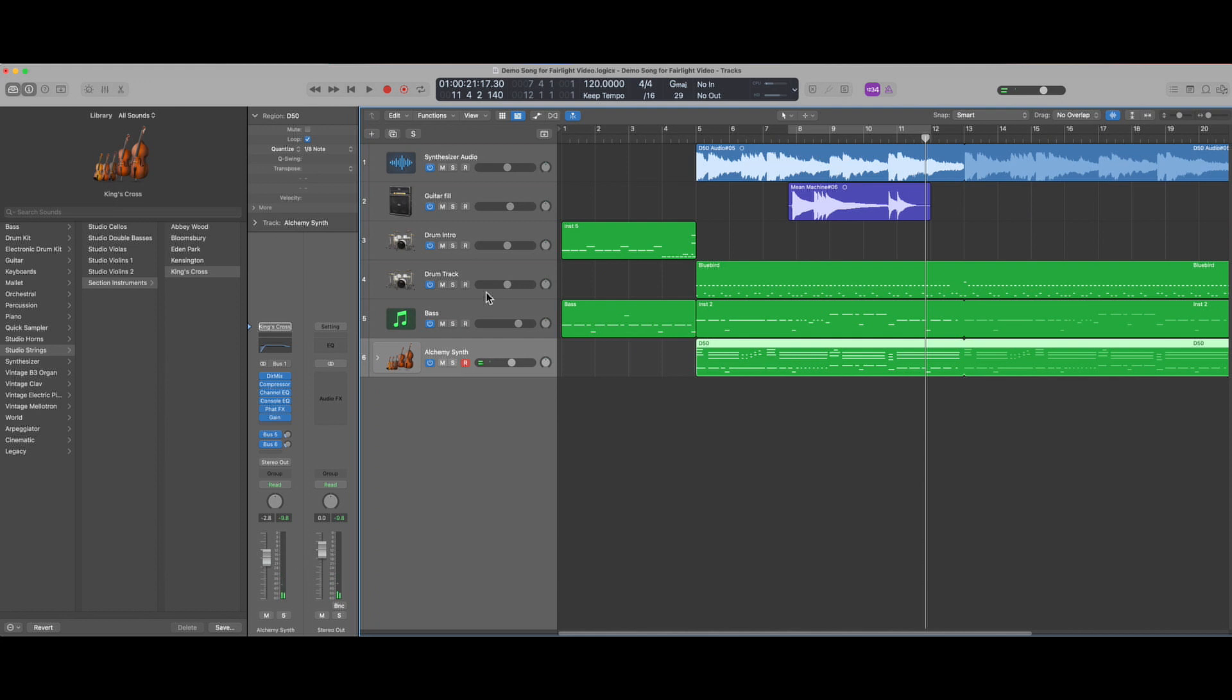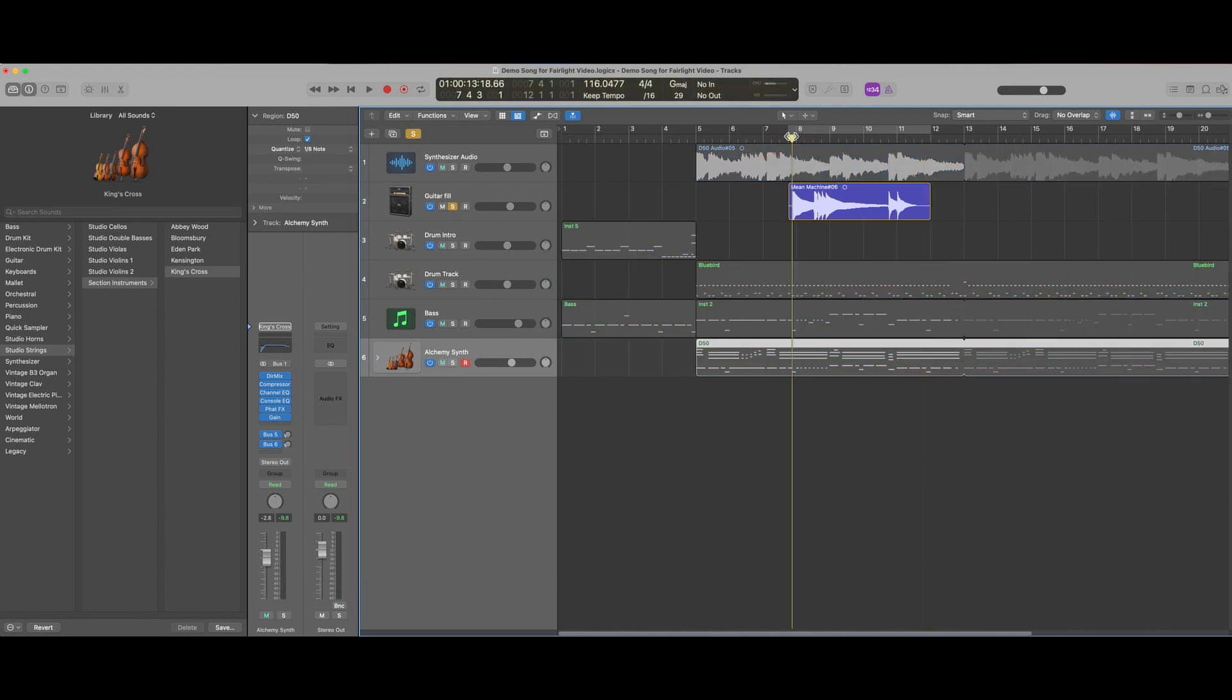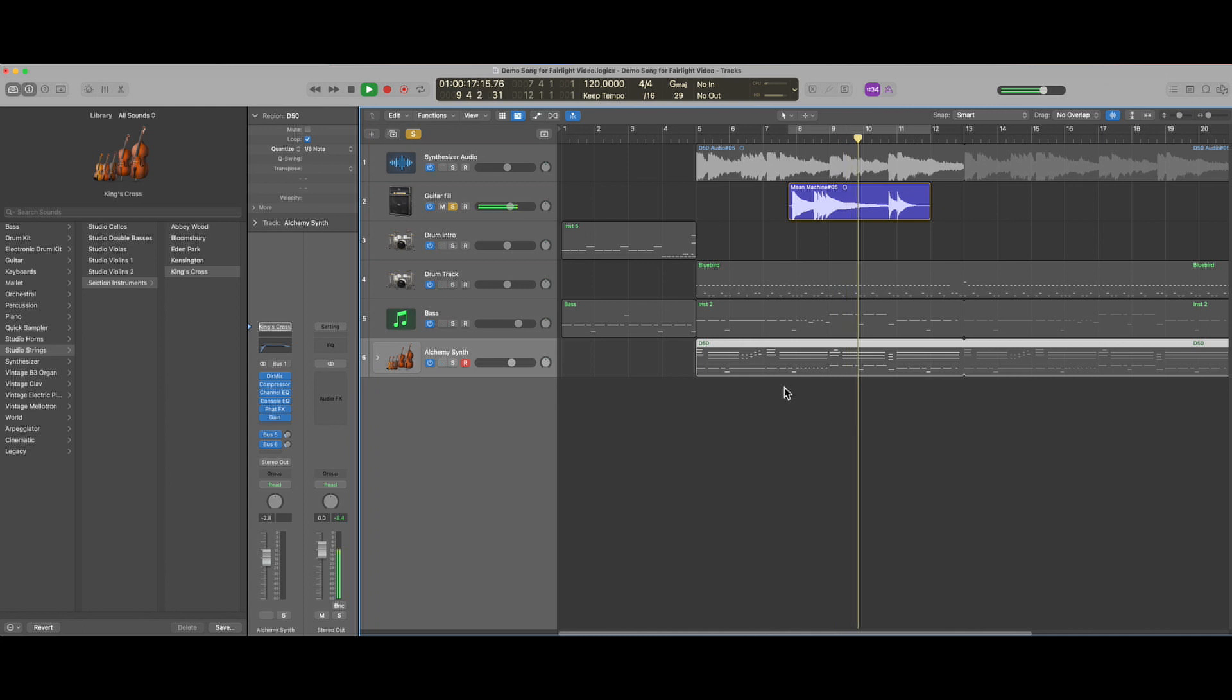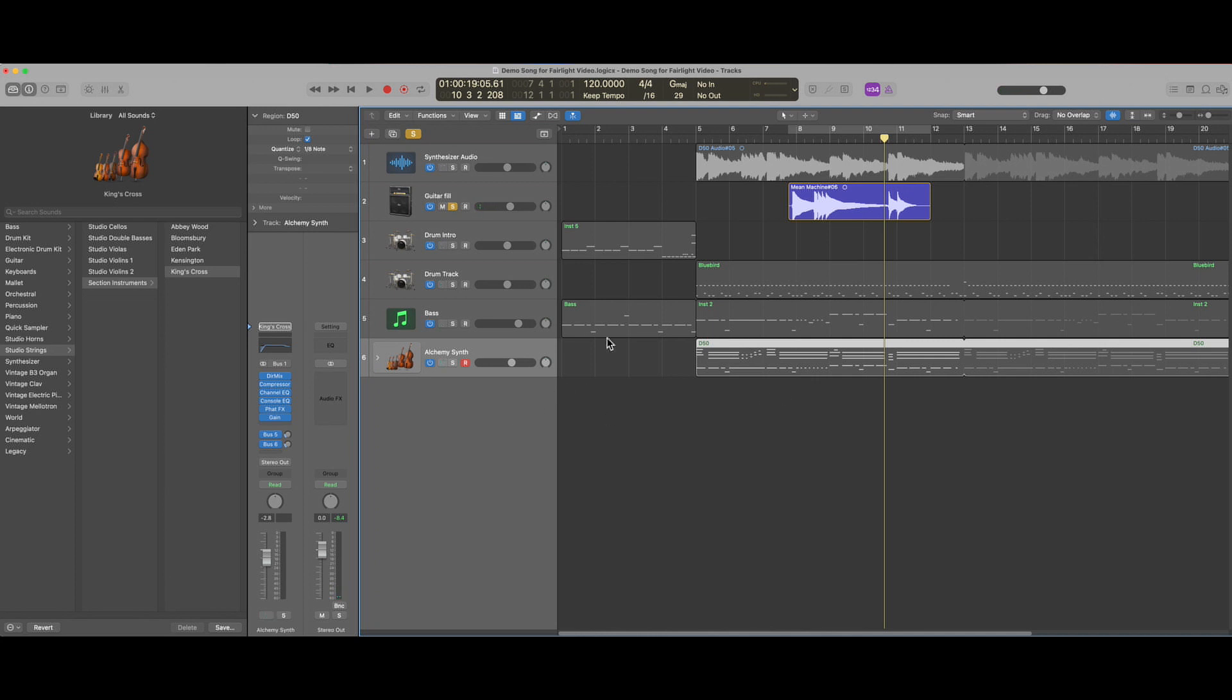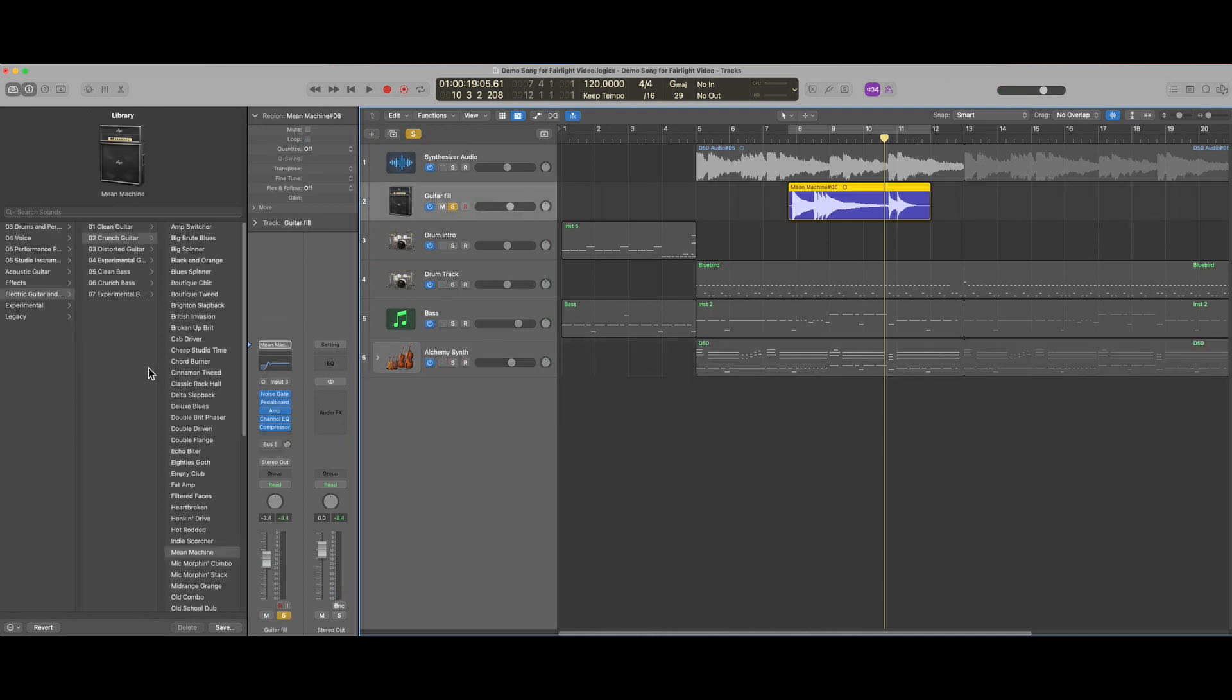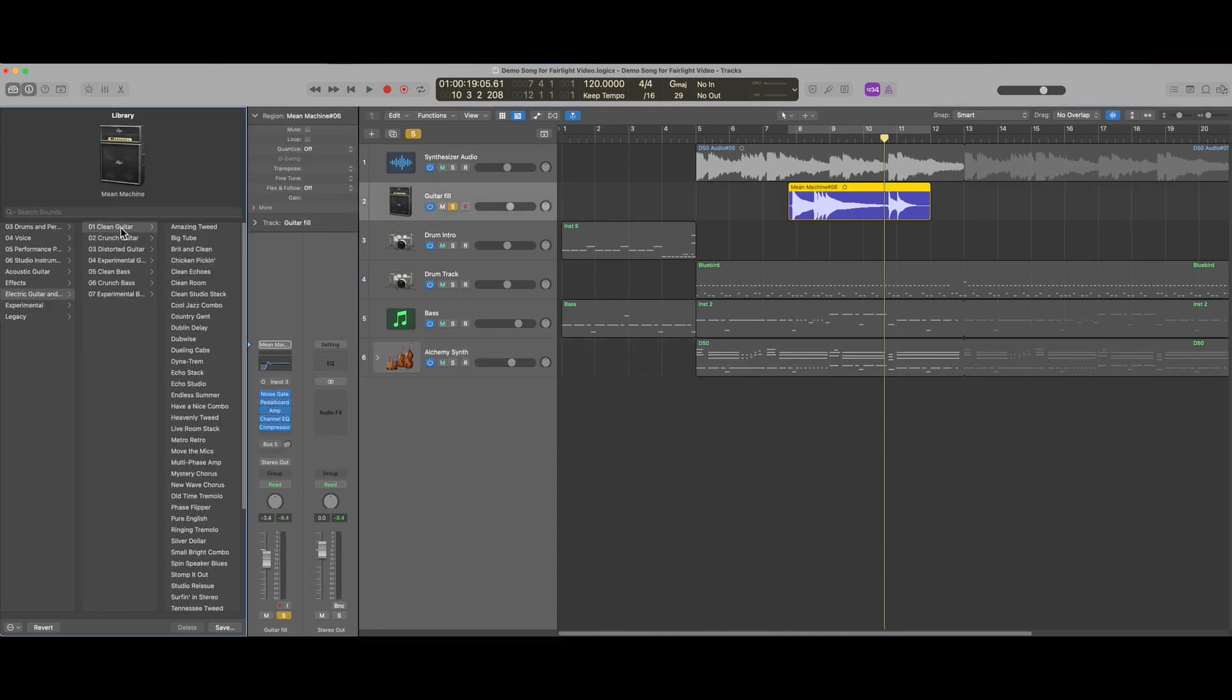If we solo the audio track that is not MIDI with the guitar fill up here we can see that it's using a distorted guitar. In a similar fashion to the software instrument we can change the guitar amp and its effects and get a distinctively different sound even though it's not a MIDI track.